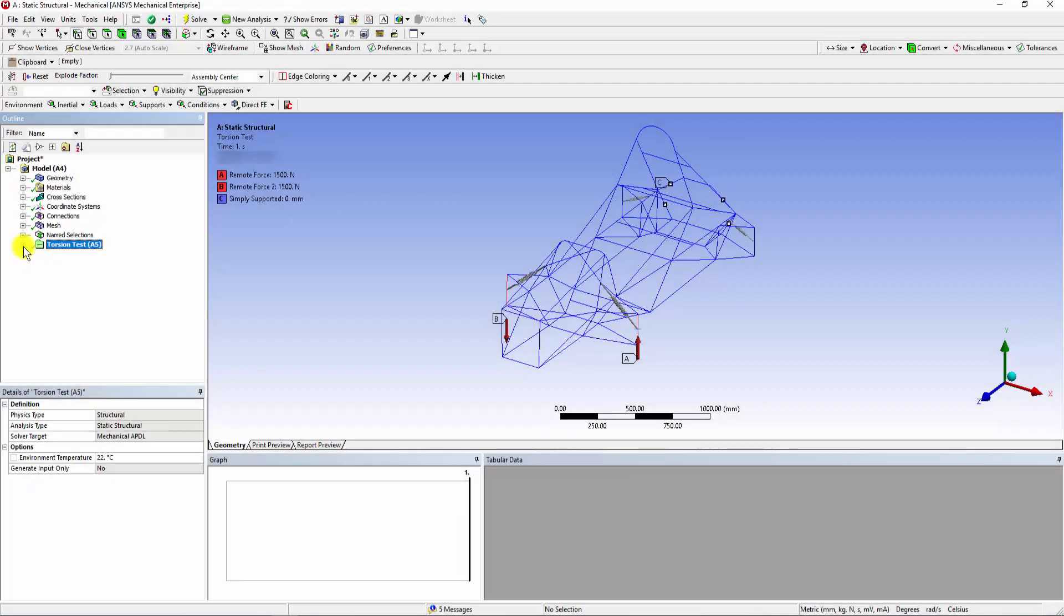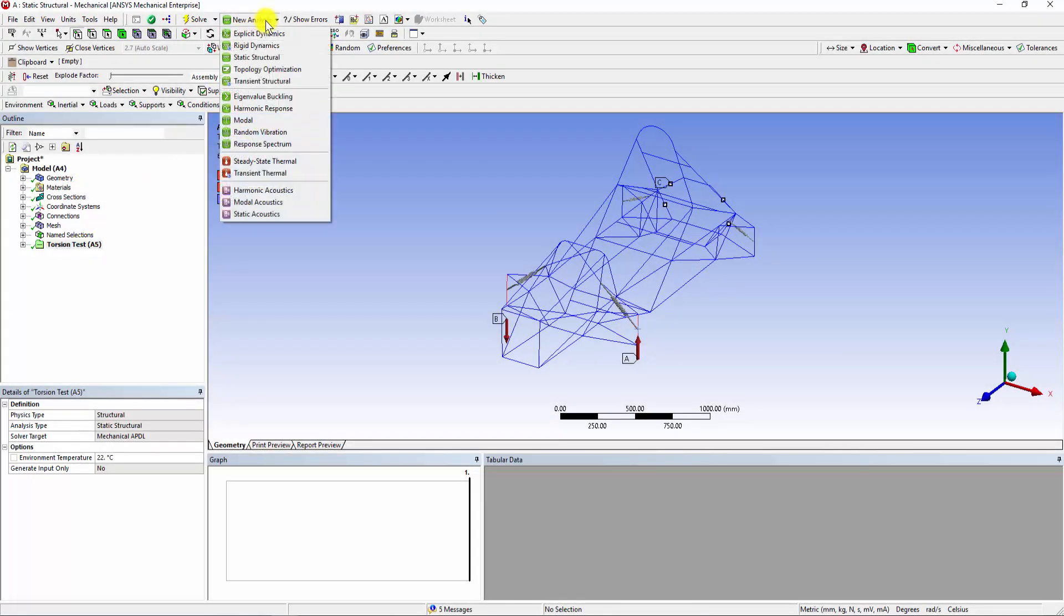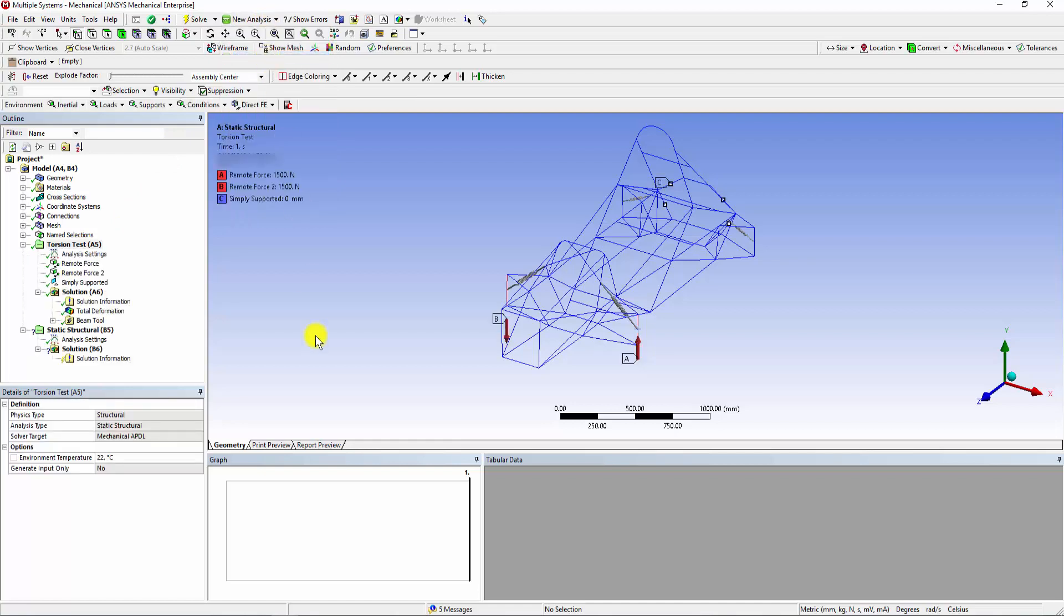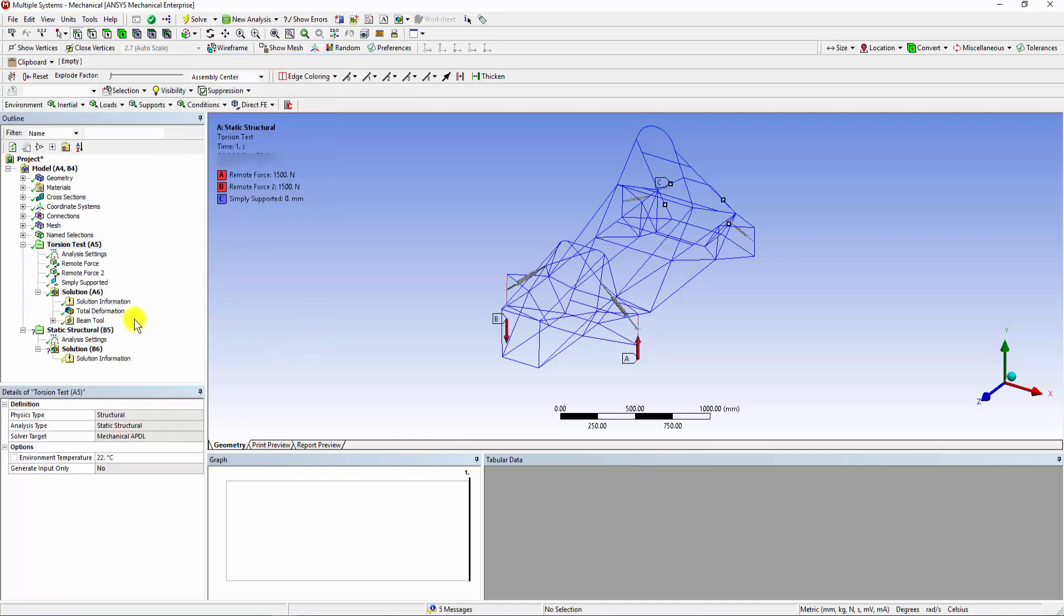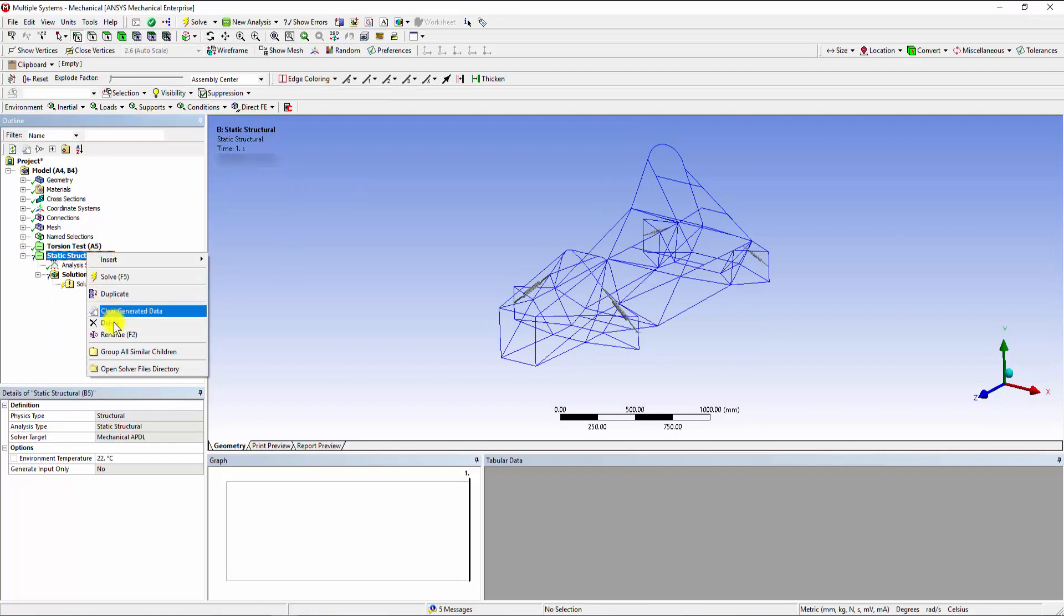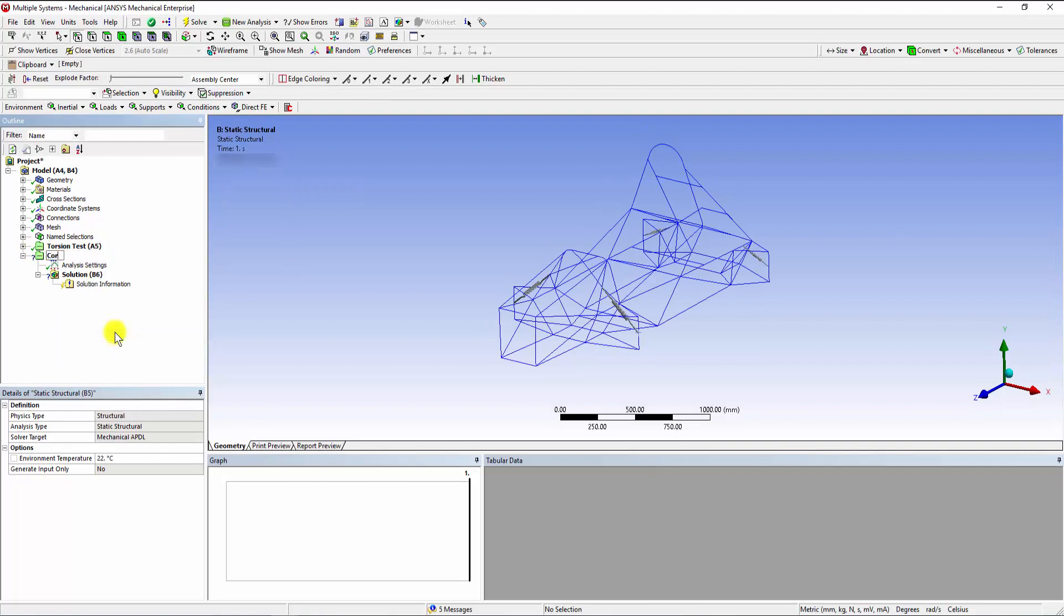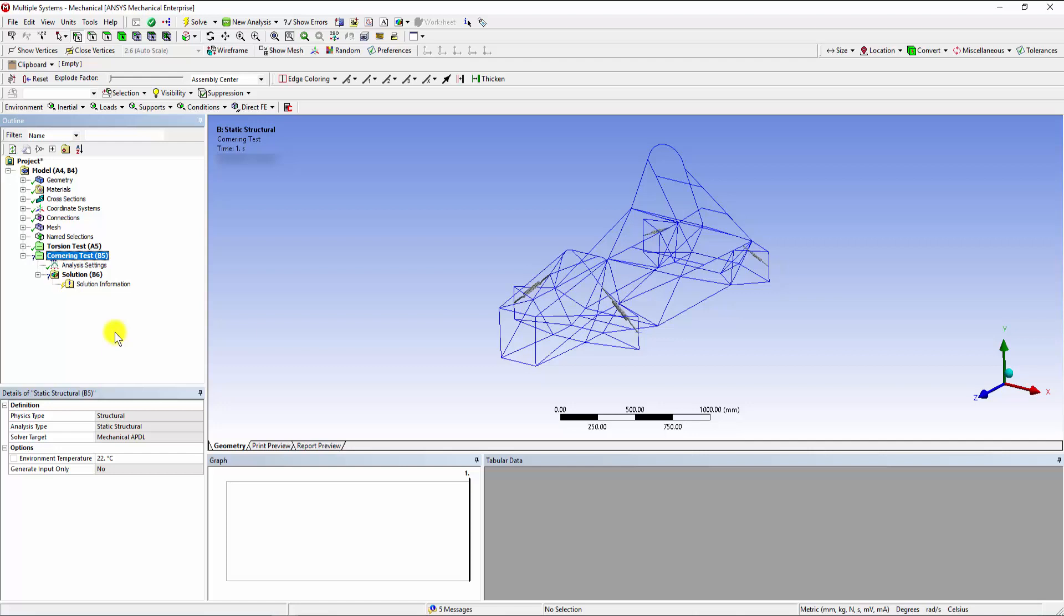To add another analysis system, click onto the New Analysis tab and select the Static Structural option. Let's rename it as Cornering Test. In the new added system, the geometry, materials, connections and other entities are automatically carried over from the first system, and are therefore not required to be defined again. Thus, by only changing the loads and supports we can analyze the chassis model based on multiple conditions.